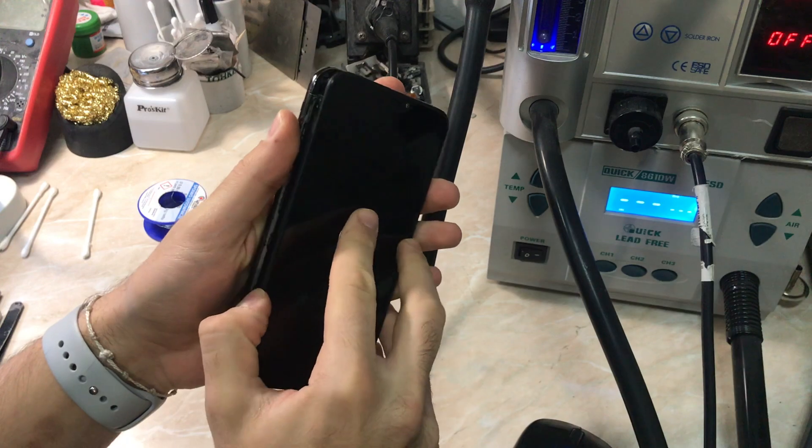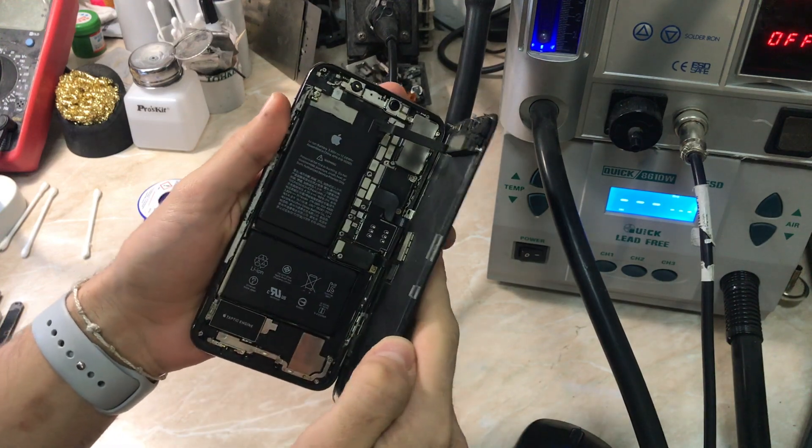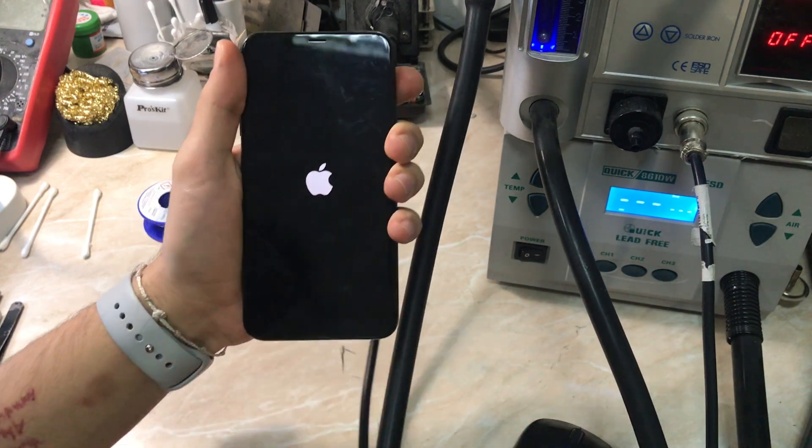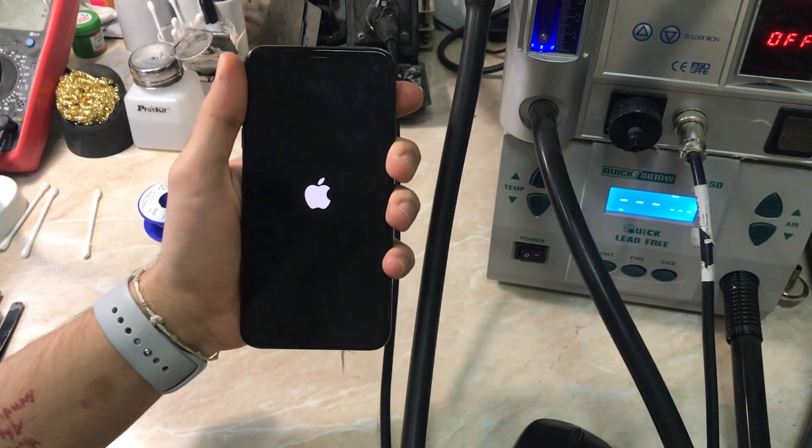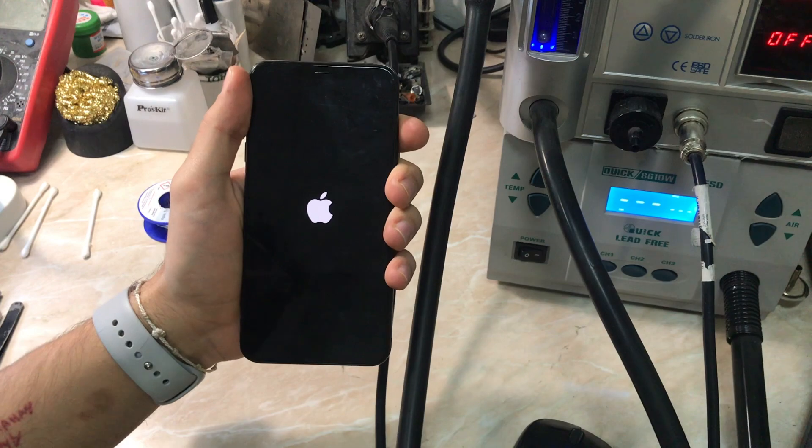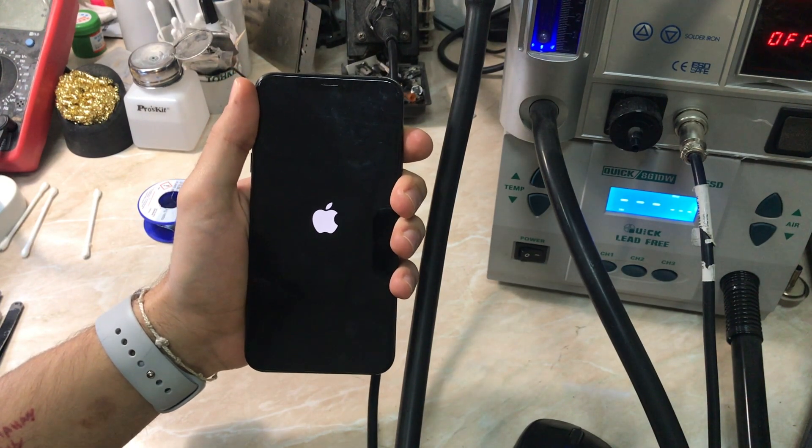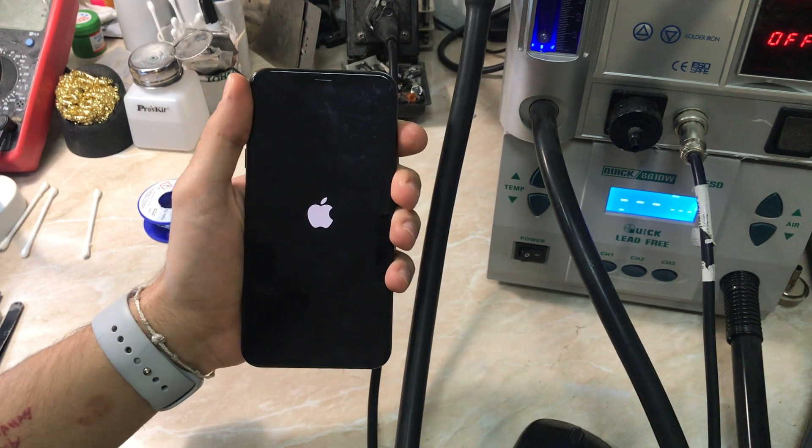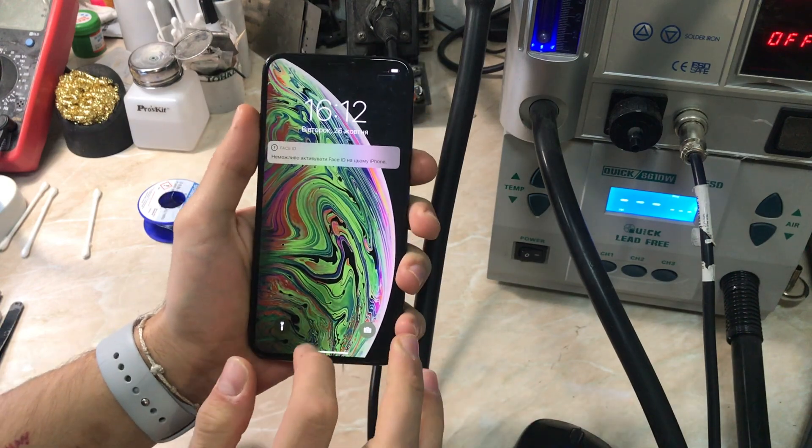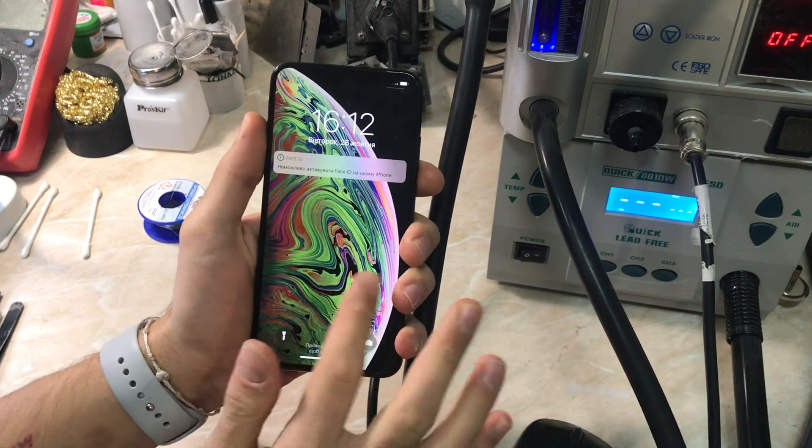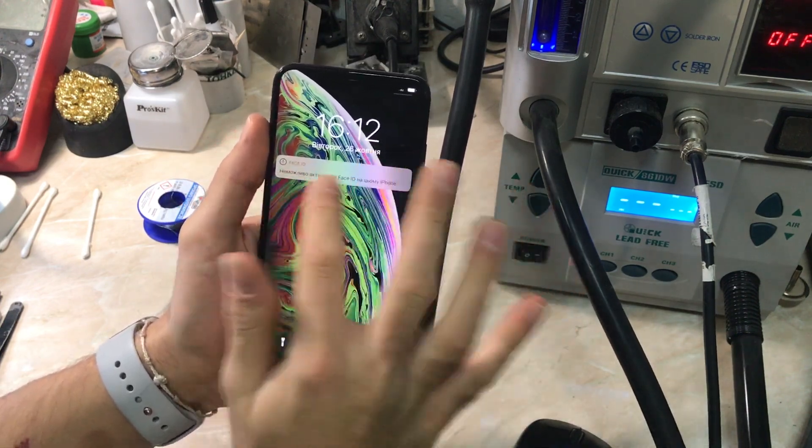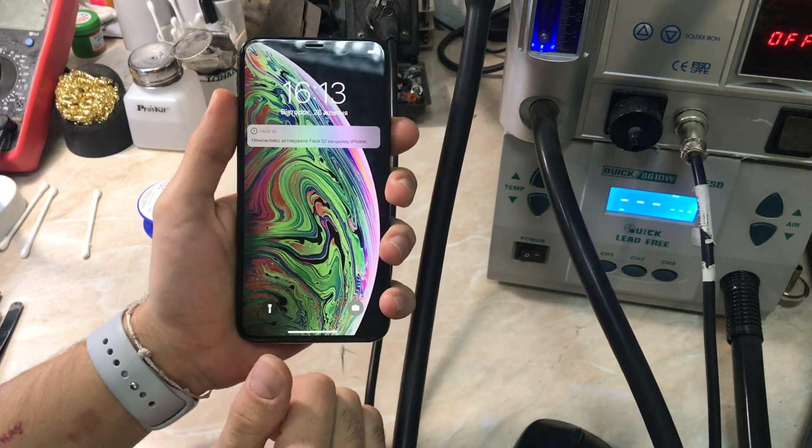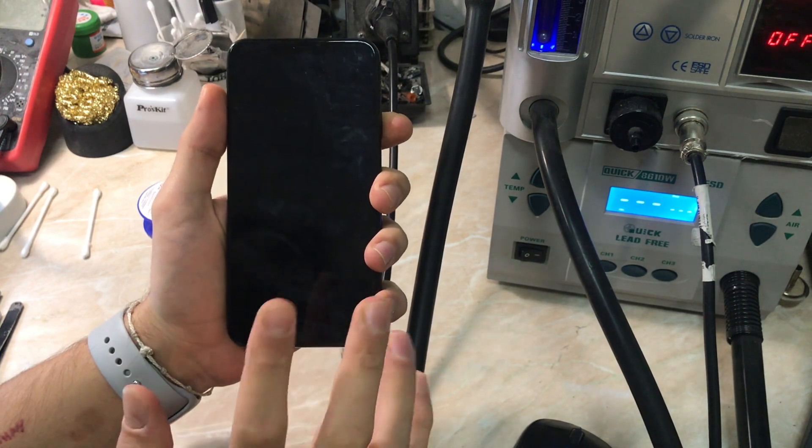As you can see, I don't know what you call this problem in your country - no sensor, no touch - but now we're waiting for the phone to boot up. I'm going to show you.